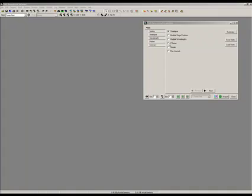This is a quick movie on how to use the multi-dimensional acquire window for Metamorph. The multi-dimensional acquire window allows us to set up any number of operations for acquisition.